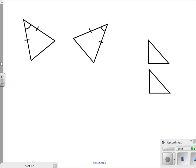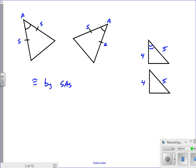Here's what side-angle-side looks like. The blue sides both match up, and right in between those two sides is an angle. So this would be congruent by SAS. You might also get numerical values where a side length of 5 and a side length of 4 with a congruent angle between them — again, side, angle, side — making these congruent by SAS.